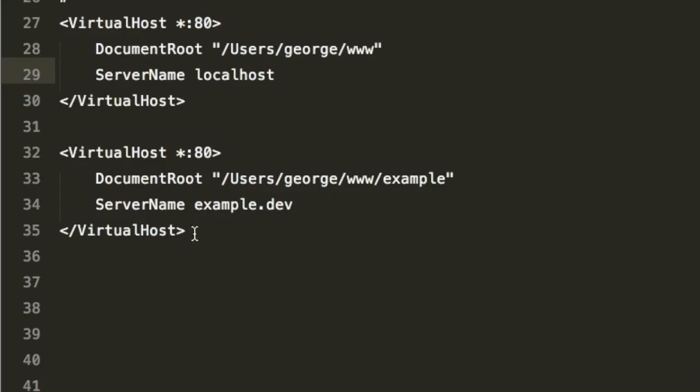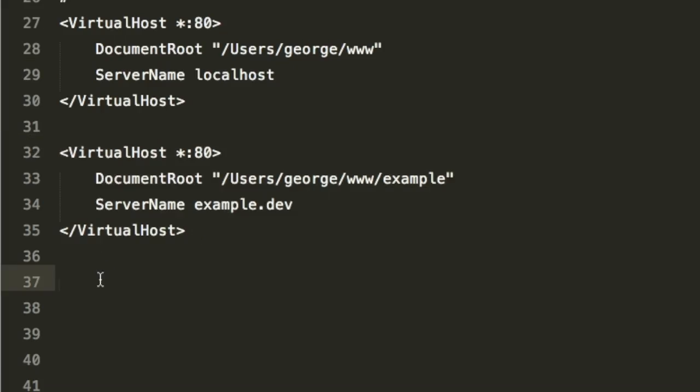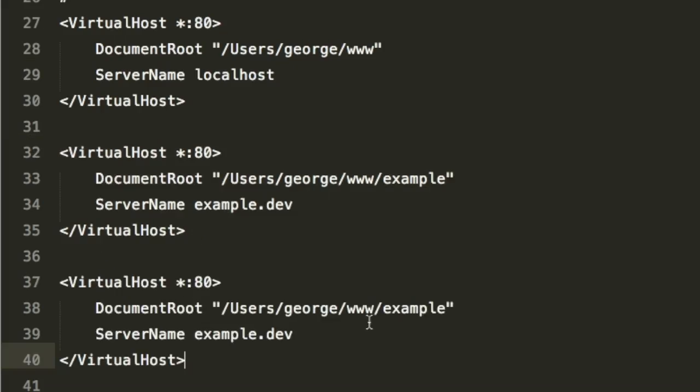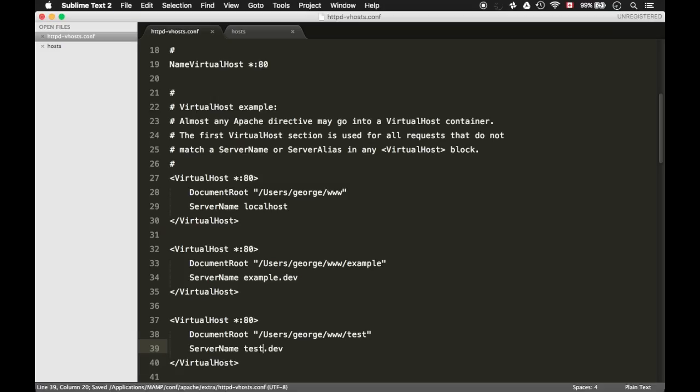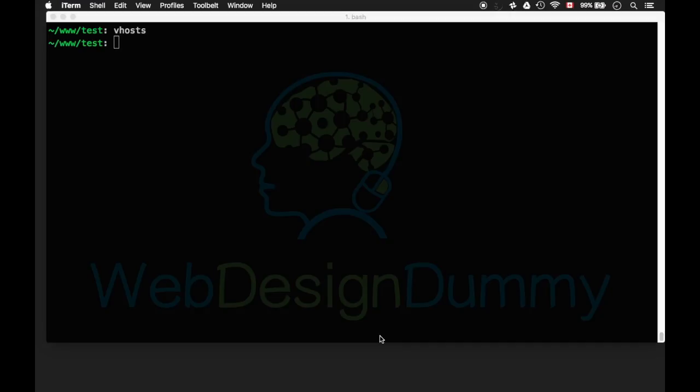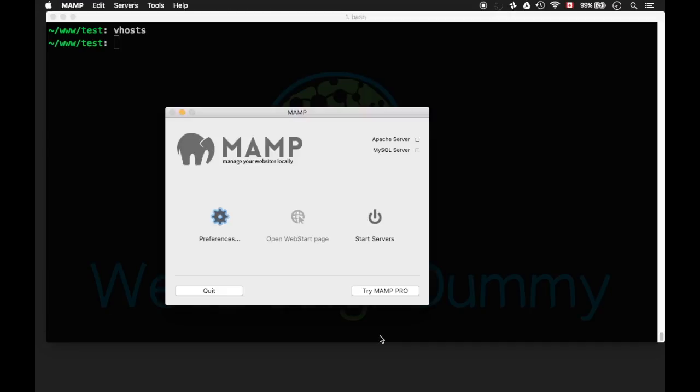And in MAMP's vhost configuration file, add the document root and the server name. Save the file. Turn on MAMP's servers.